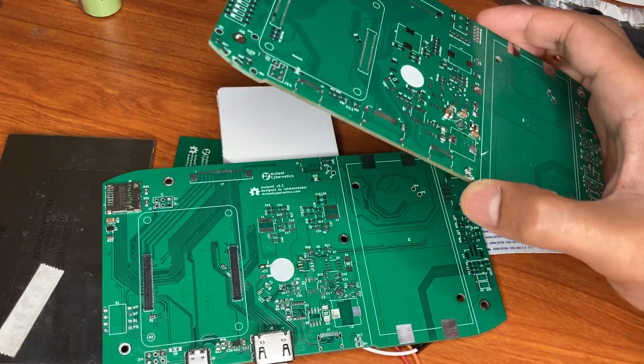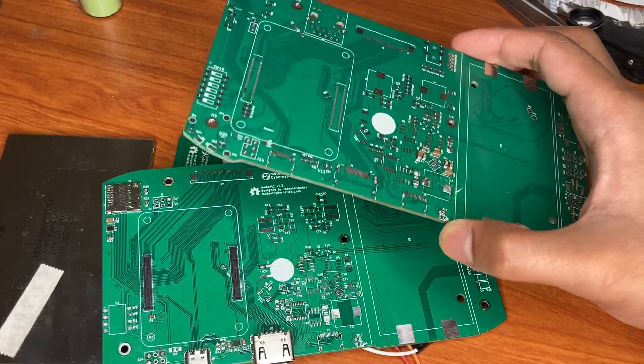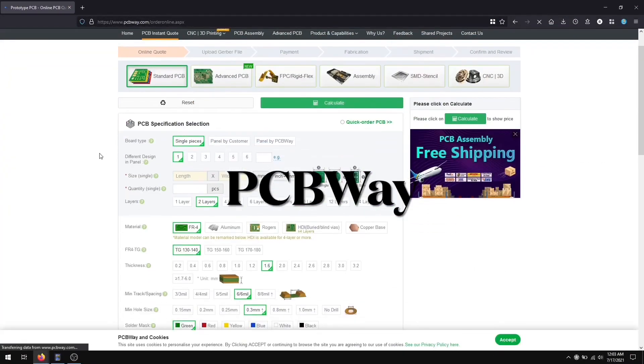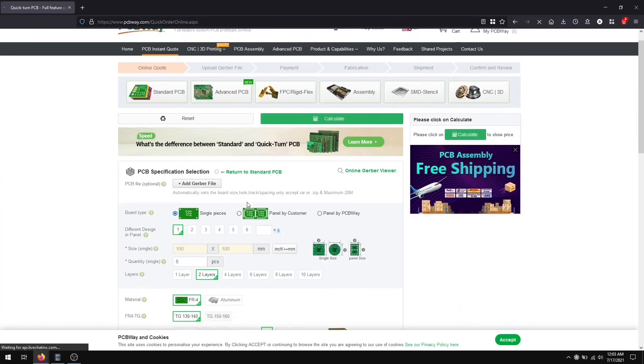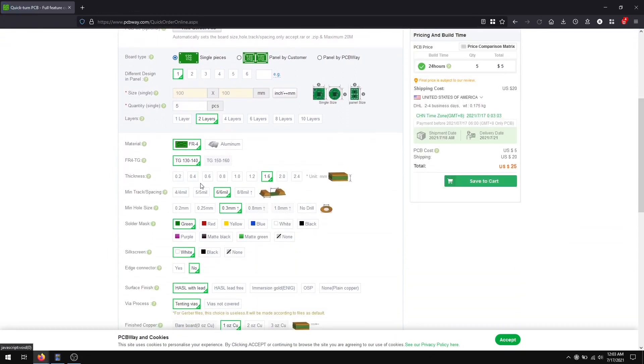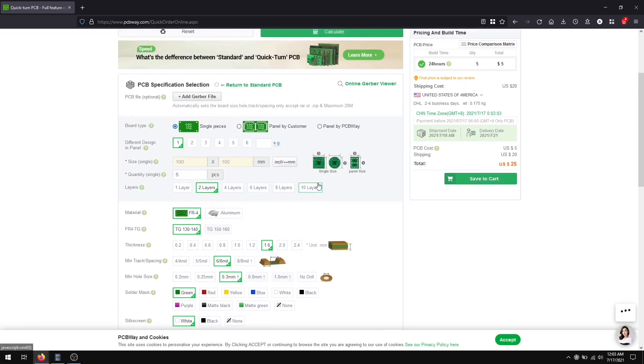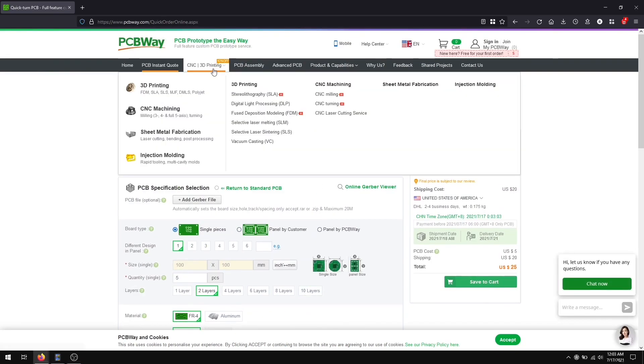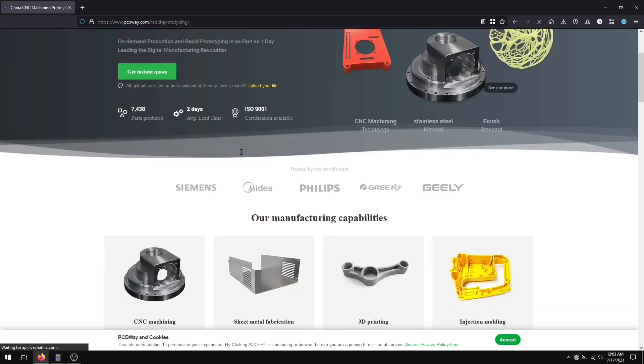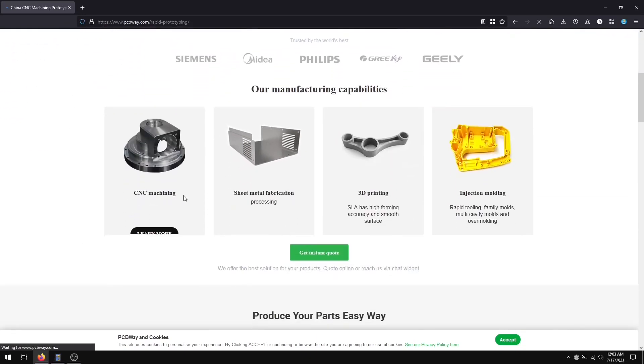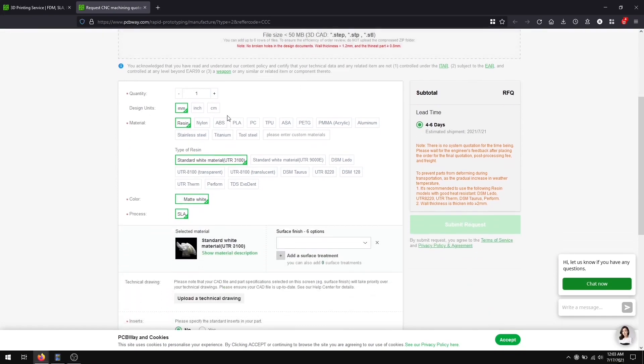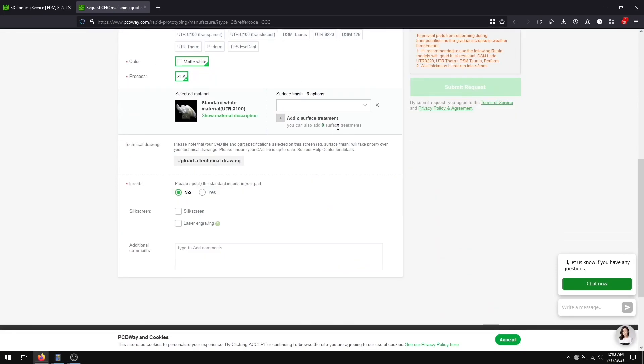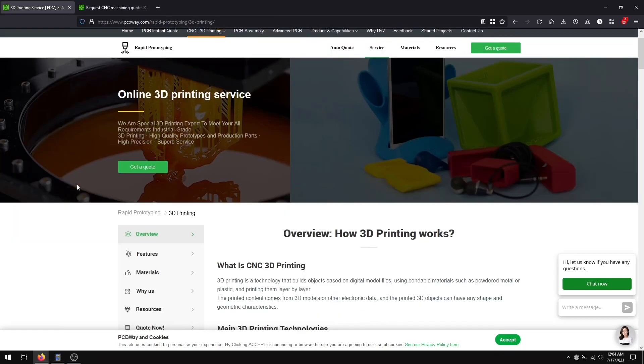Today's sponsor is PCBWay. They have PCB printing services starting from $5. You can order 10 PCBs in nine different colors. They also have 3D printing service which is very reasonable. Go to the third section of the website and click 3D printing service, add your own STL file, choose materials and other features and get a price. Check out their 3D printing service and PCB printing service from the video description below.